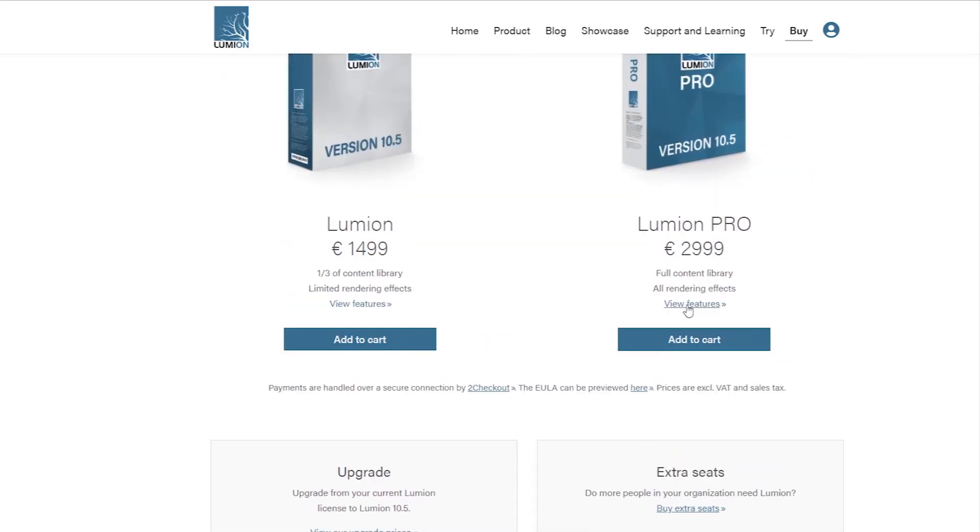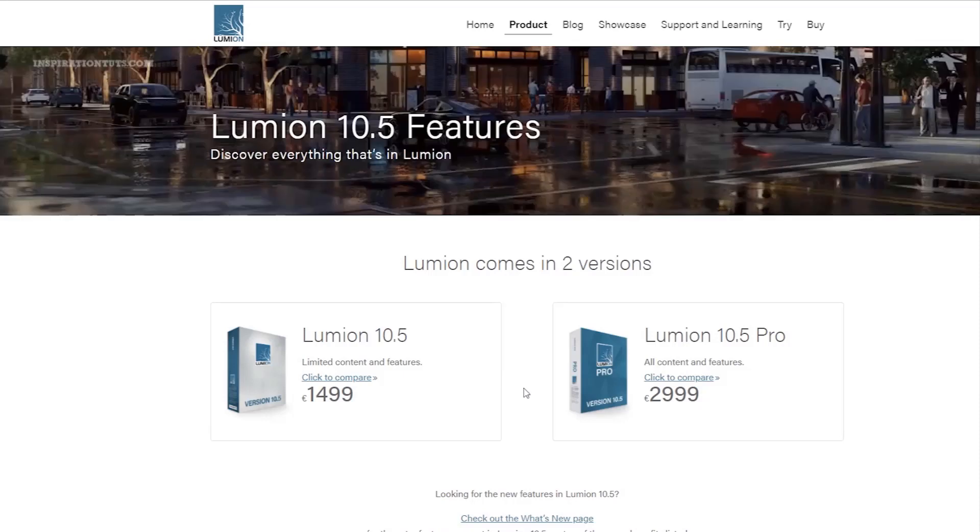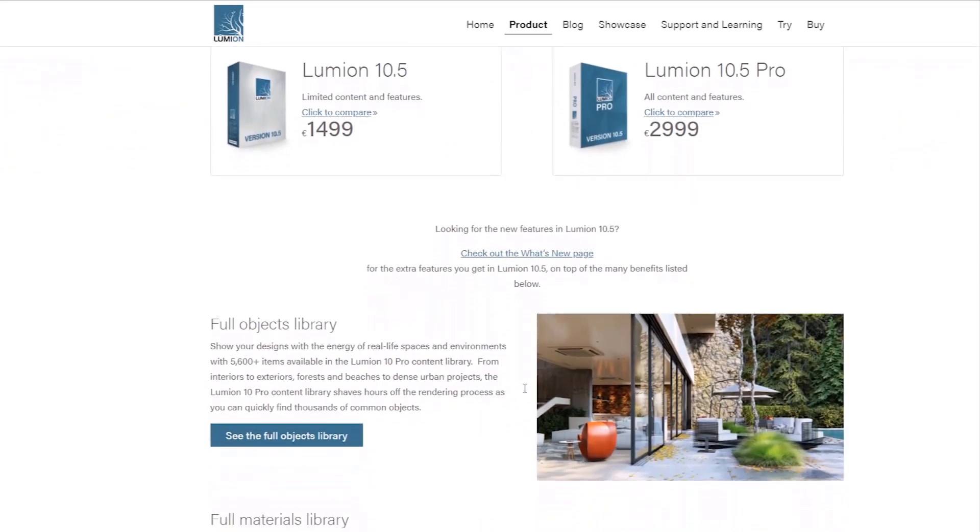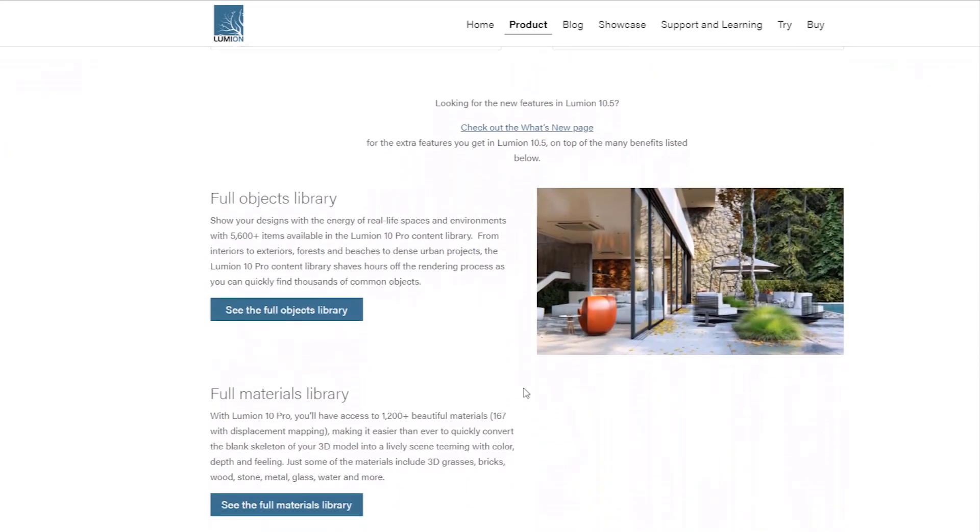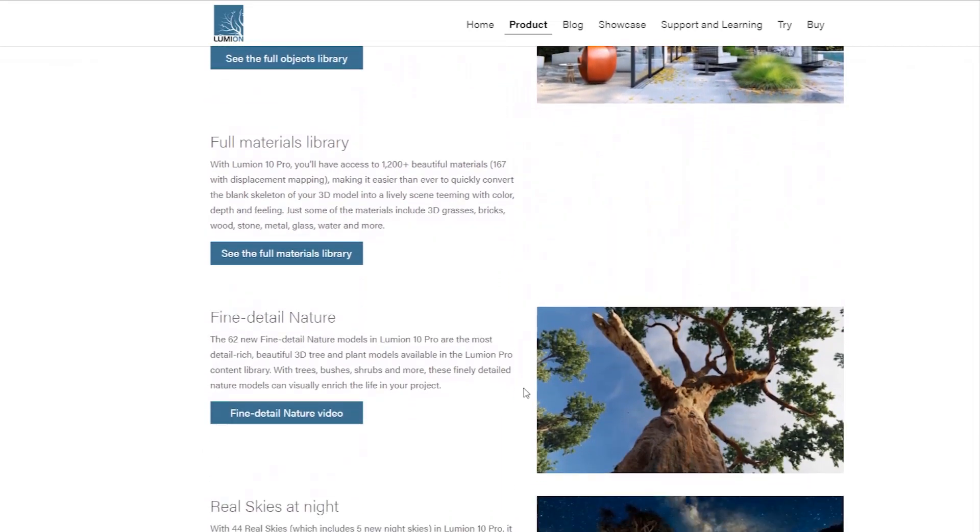Lumion costs $1,499 for the normal version that includes only one third of the content library with limited rendering effects and the pro version of Lumion basically costs $2,999 with full library and full effects.